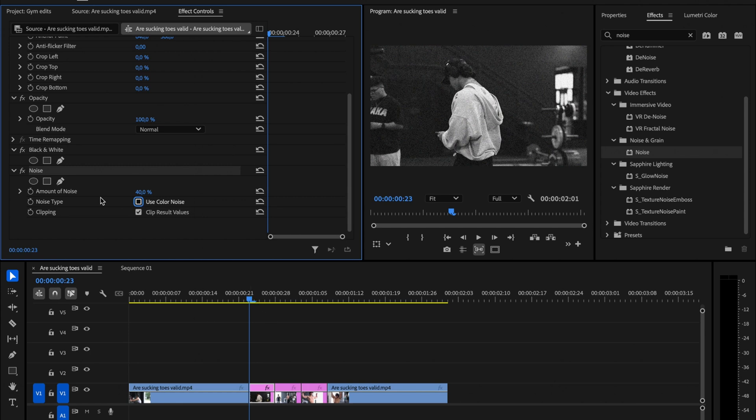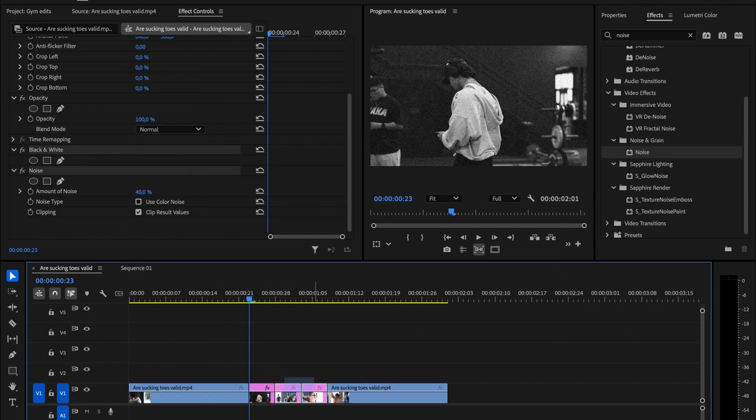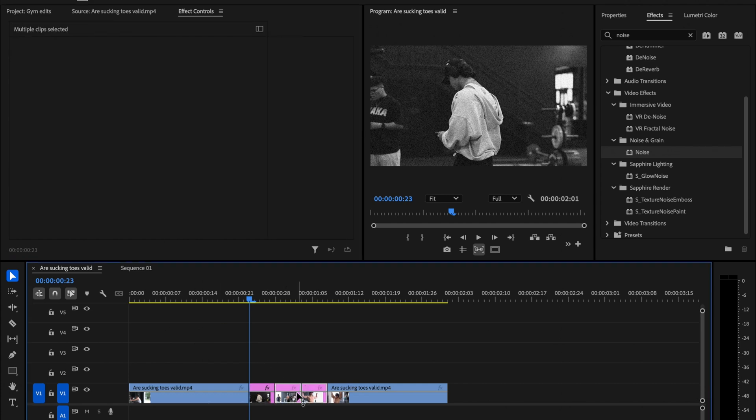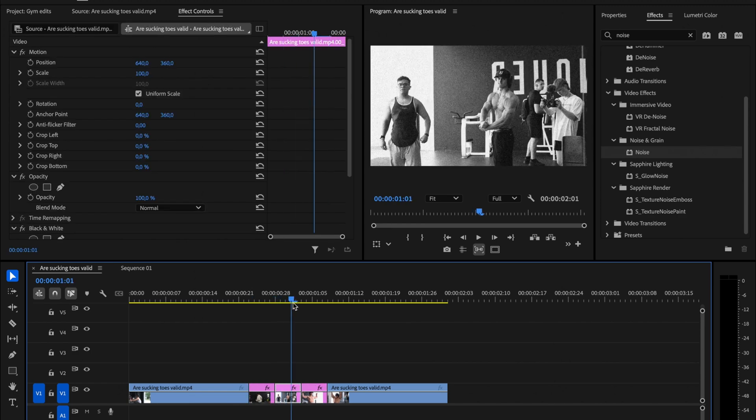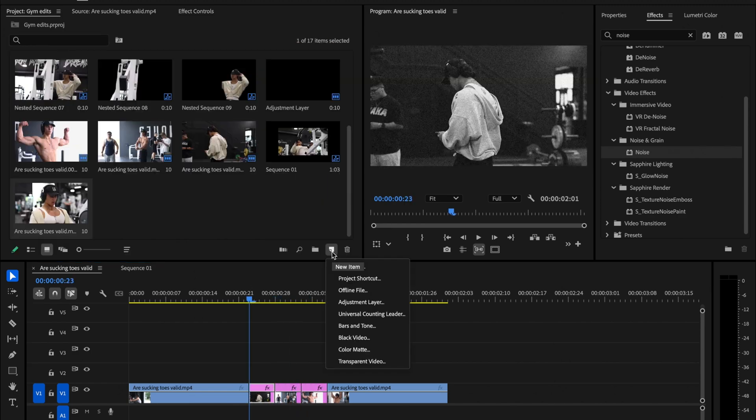Hold Command or Control and click on both effects to select them. Then copy them using Command C or Control C, select the rest of the clips, and do Command or Control V. Now you can see that the effects have been applied to the other two images as well.